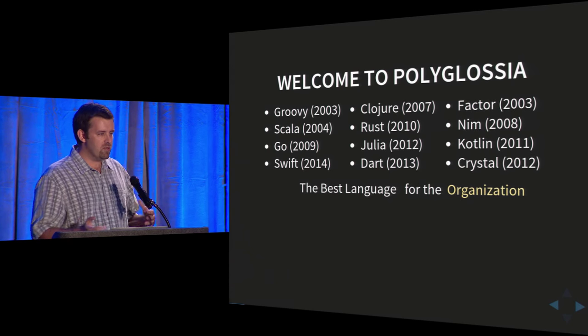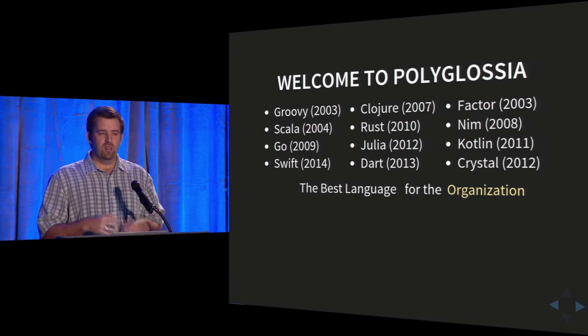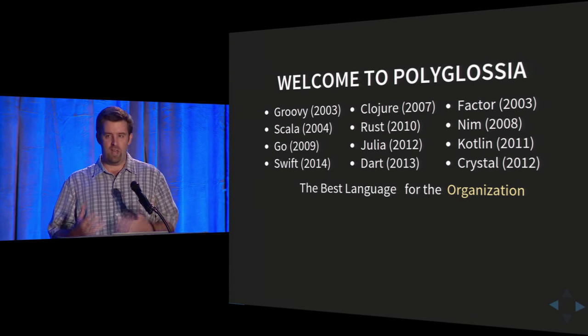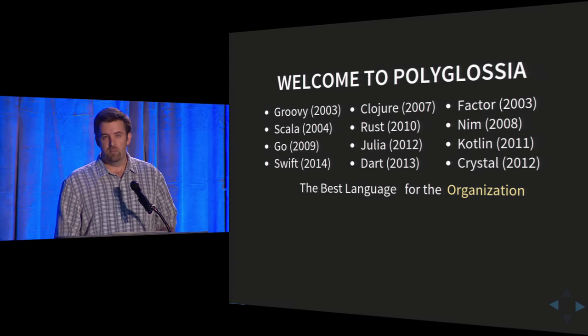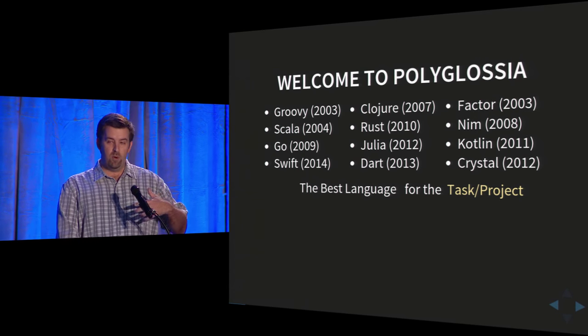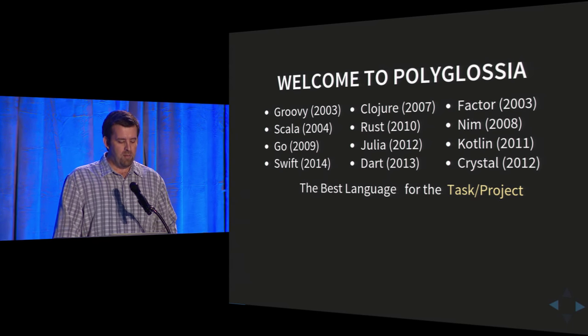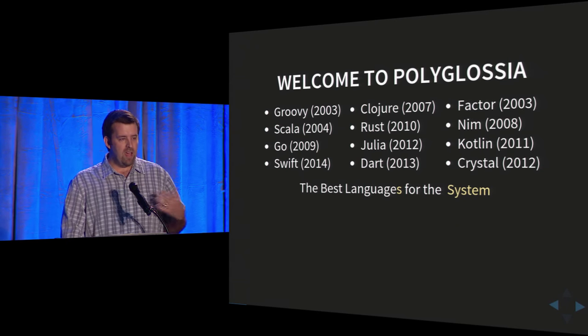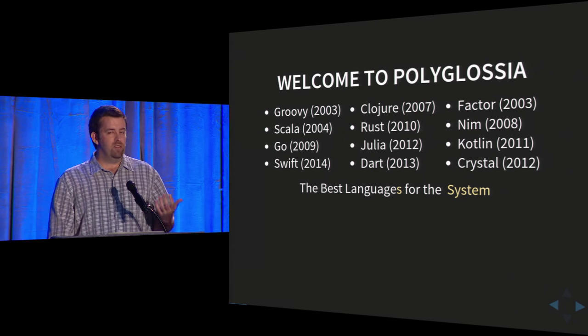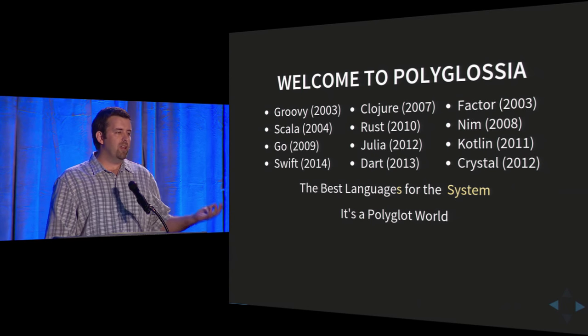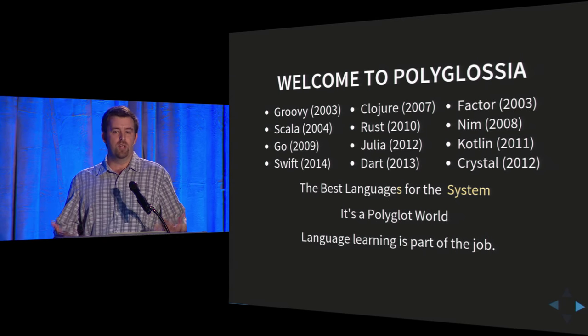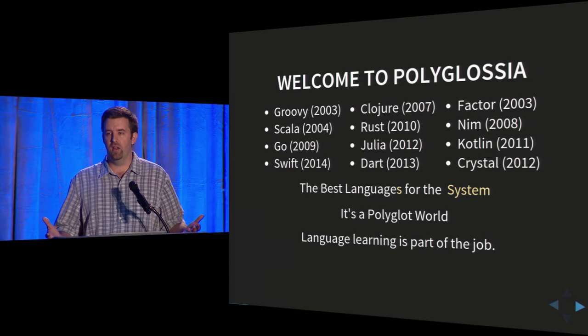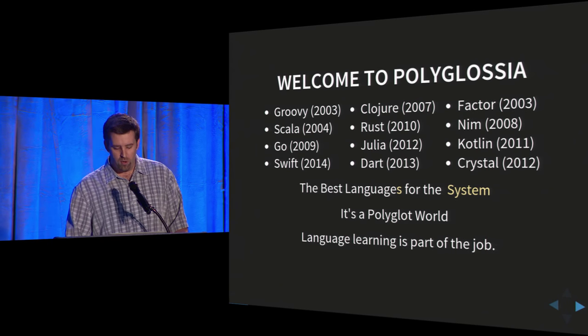So our industry really started at a place where our organizations, our companies, basically the philosophy was to pick the best language for that organization. If you were a company that made embedded devices, you picked C probably, or Assembly before that. But we've transitioned to a place where the philosophy became the best language for the given task or project, so companies became multi-language. But today, I would say we've entered an era where it's the best languages, plural, for the system that we're building. So it's a polyglot world, and learning new languages has become part of the job.